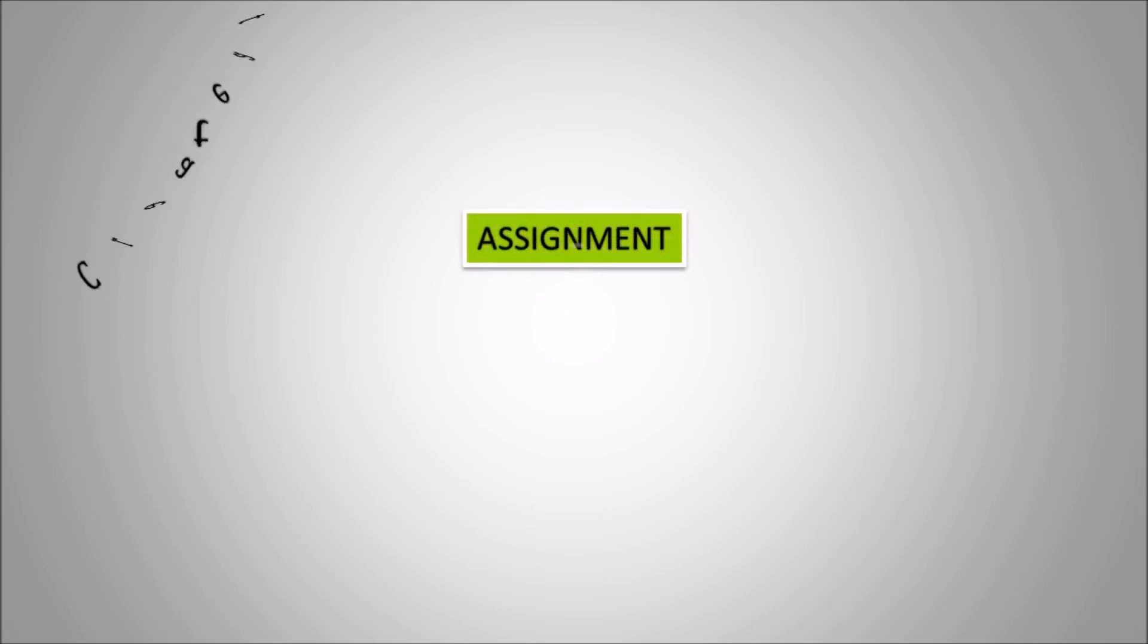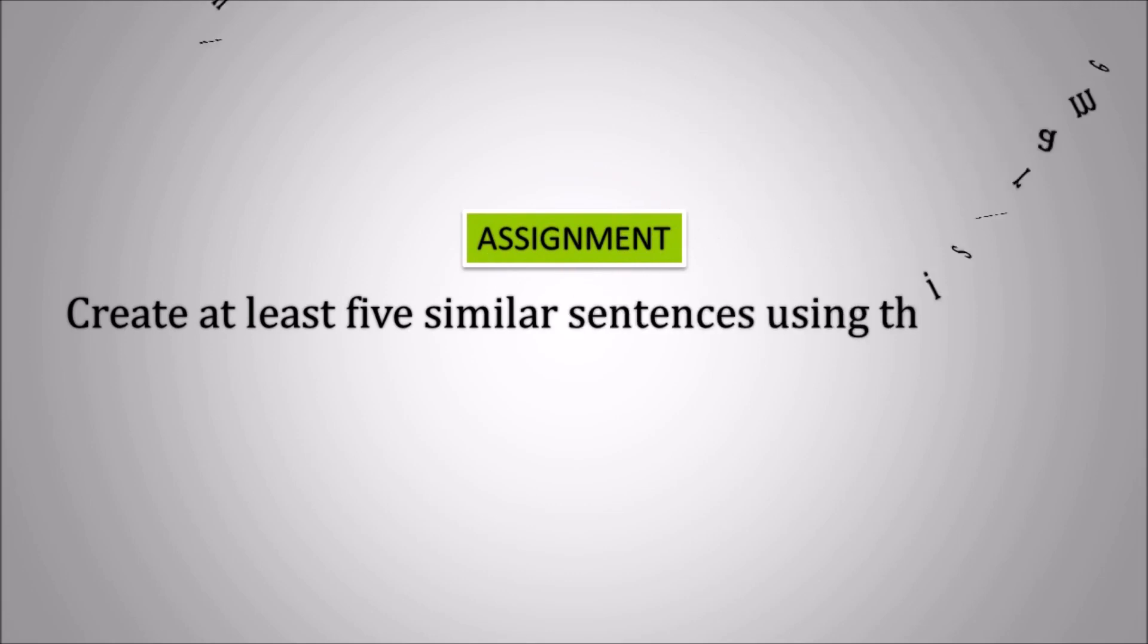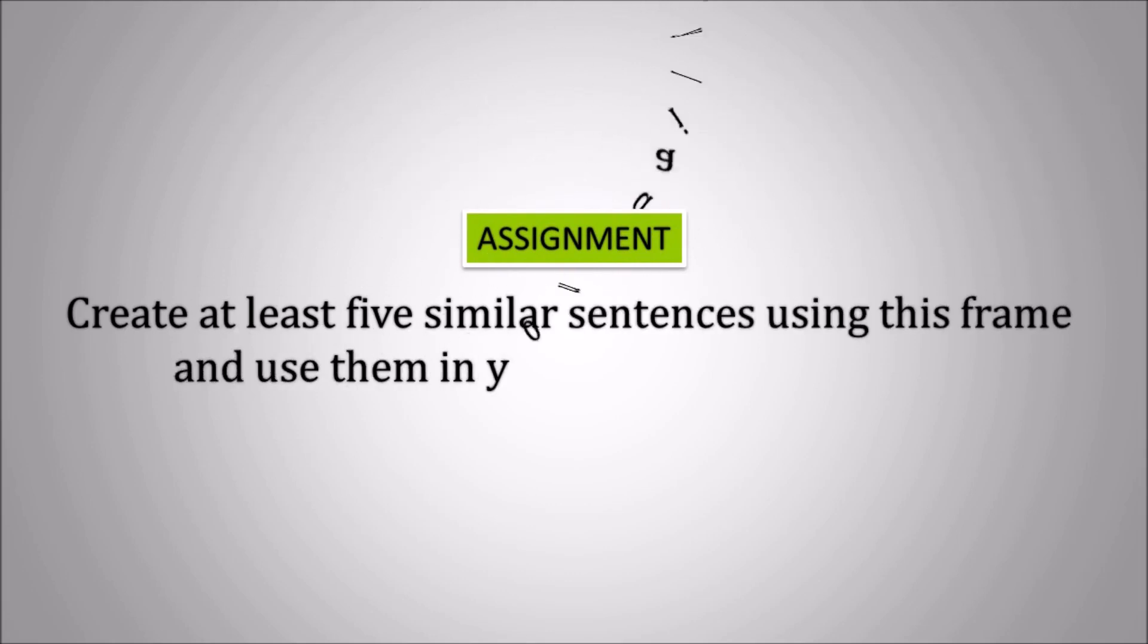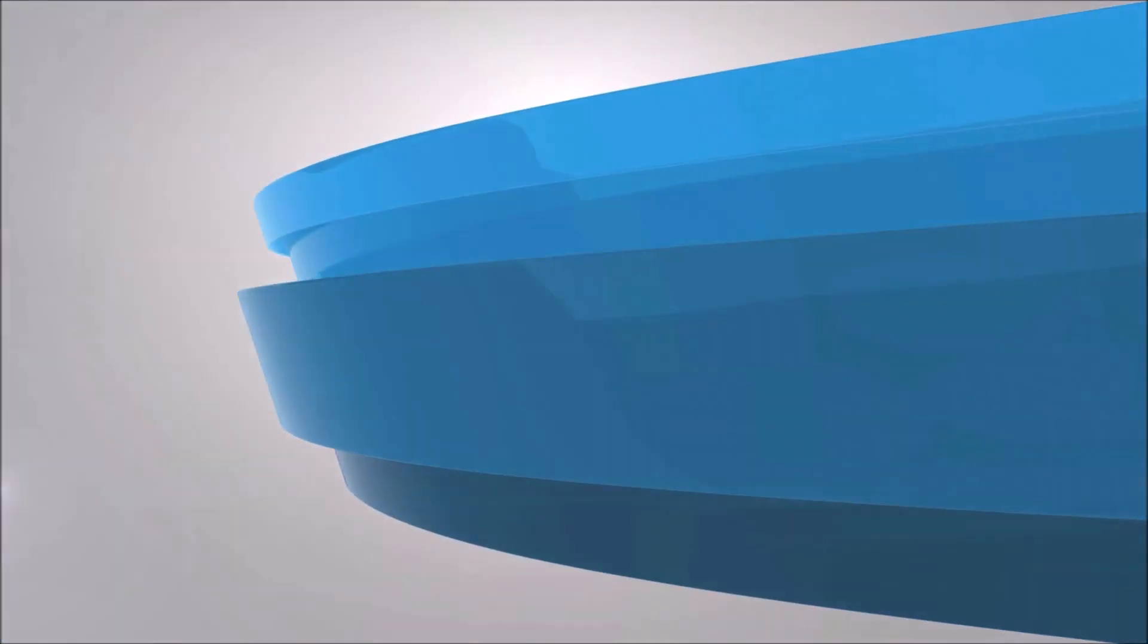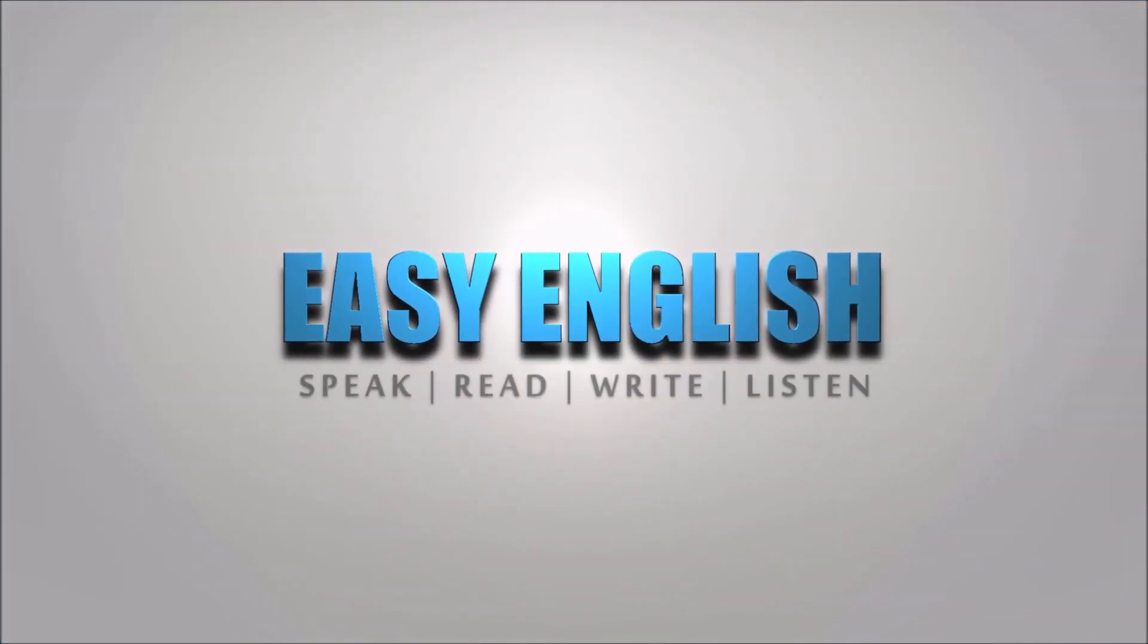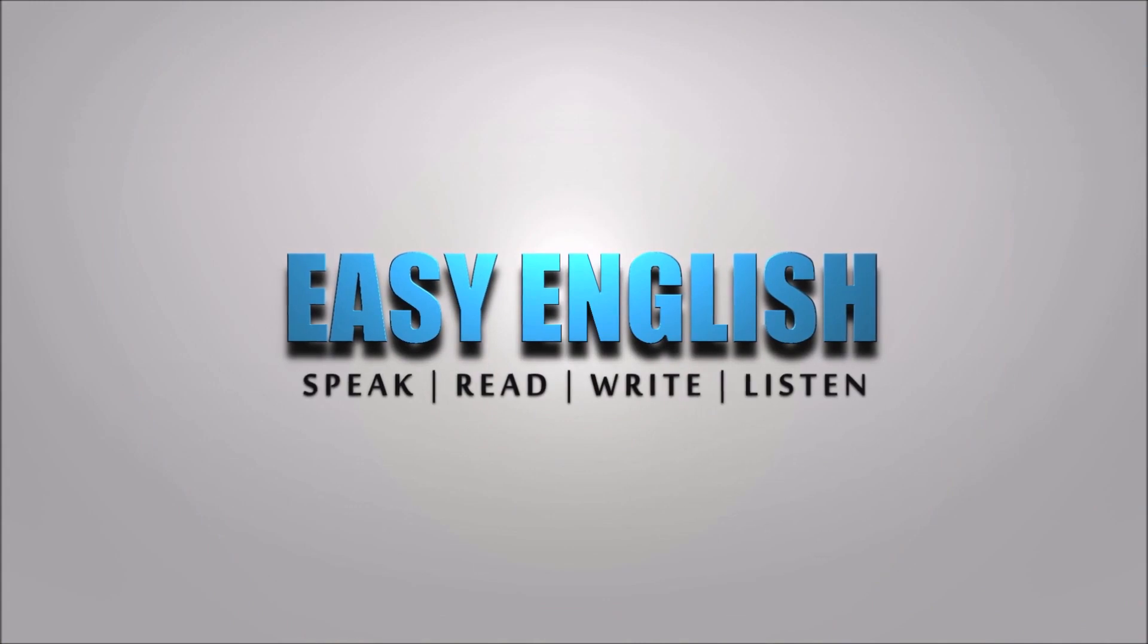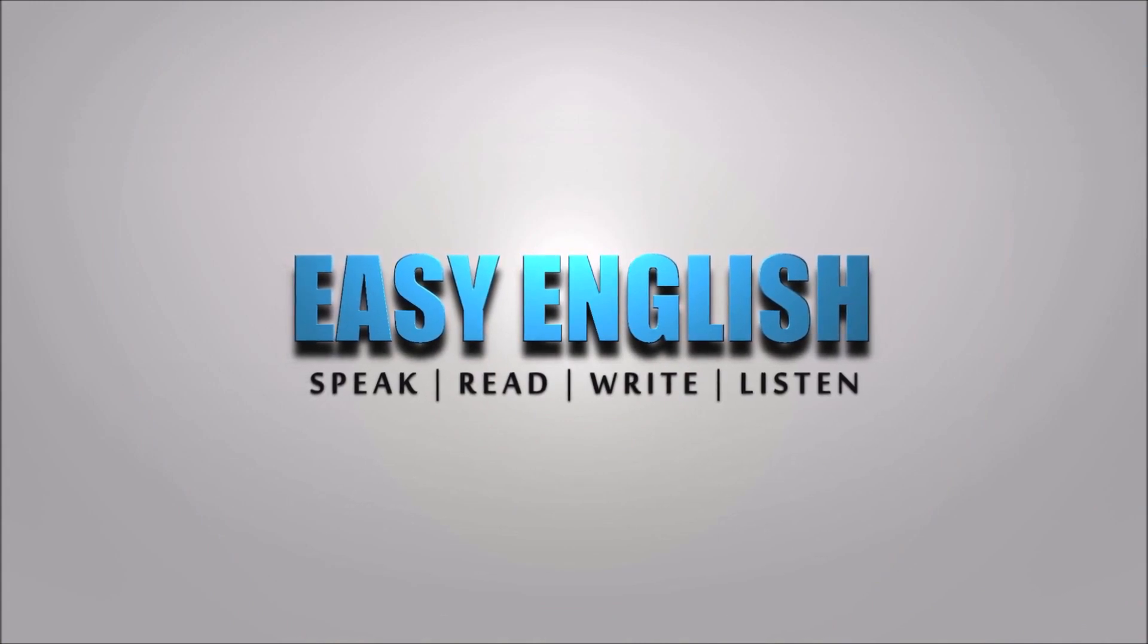Hope it is easy for you. However, in order to be perfect in this frame, you need to create at least five similar sentences using this frame and use them in your daily conversations. So, hoping for your best, we will meet again with a new frame next time. Till then, goodbye.